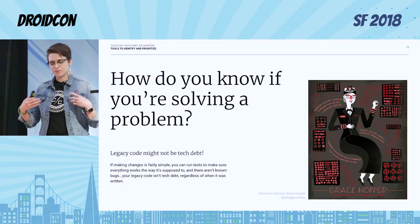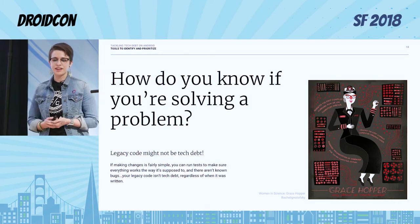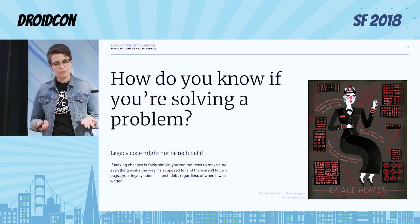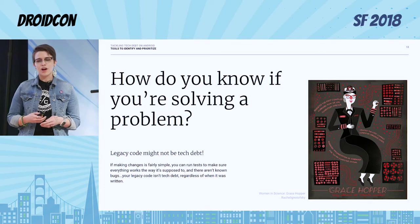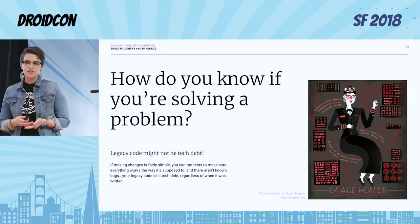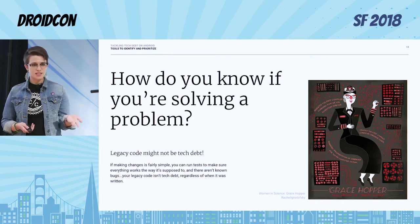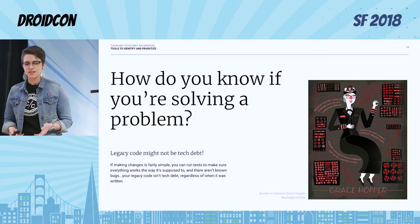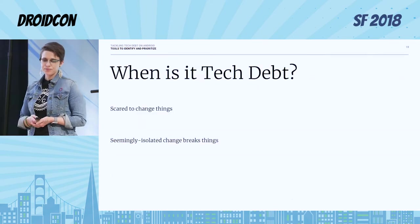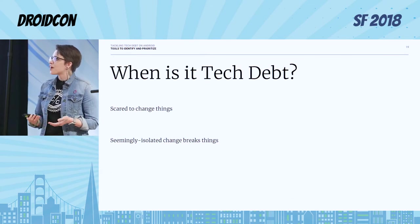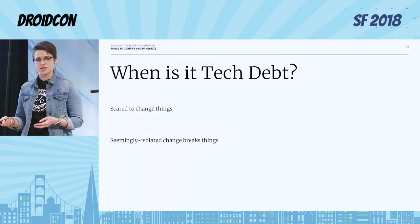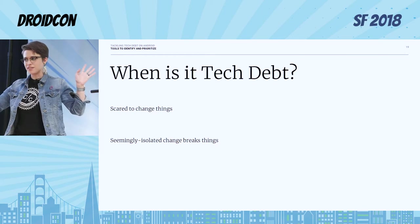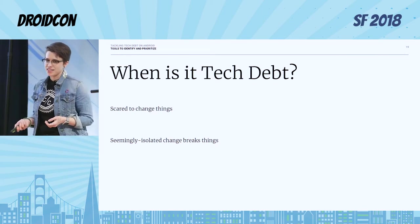Going back to whether to use Room or some new library: you should really be solving a problem when you decide to add a new library. Your legacy code might not be tech debt. Regardless of how old it is, if you can make changes with confidence, run tests to make sure everything works, and there are no bugs, then regardless of how old or ugly the library is, it might not be tech debt. When is it tech debt? If you're scared to change things because you don't have confidence in whether you're going to break something, or if you change something in one part of the code base and something seemingly random breaks — then you have tech debt, for sure.